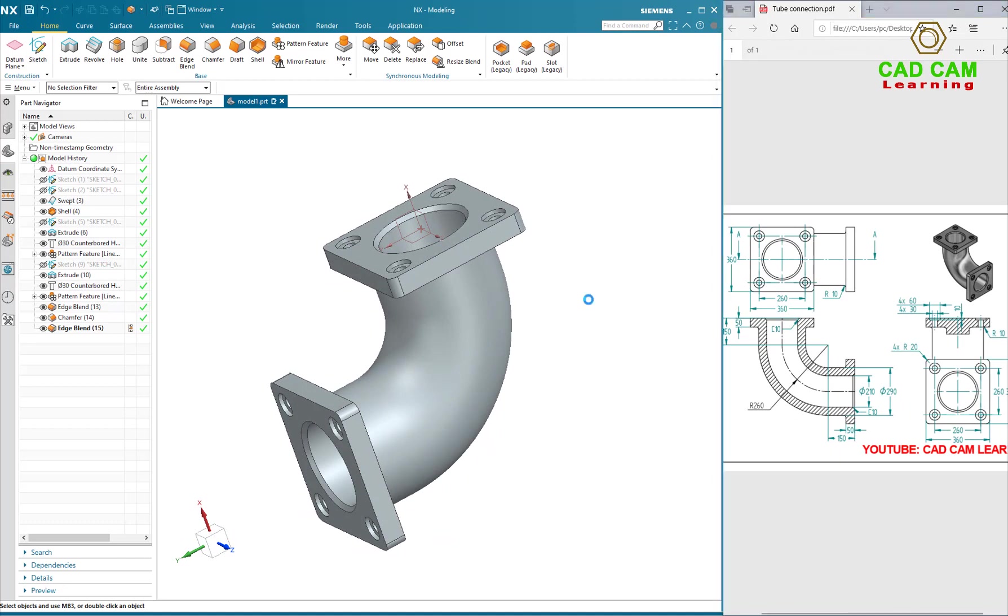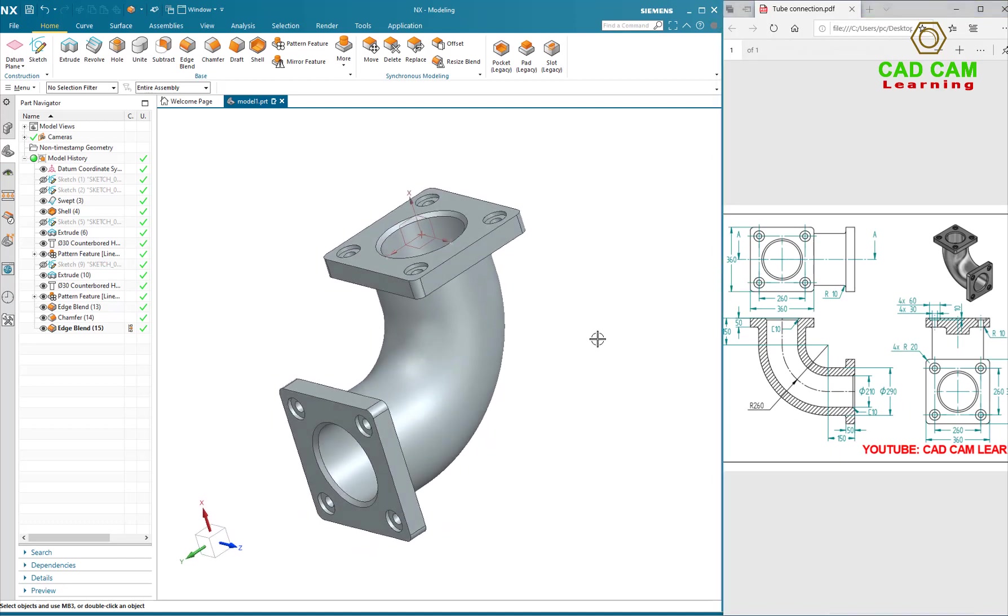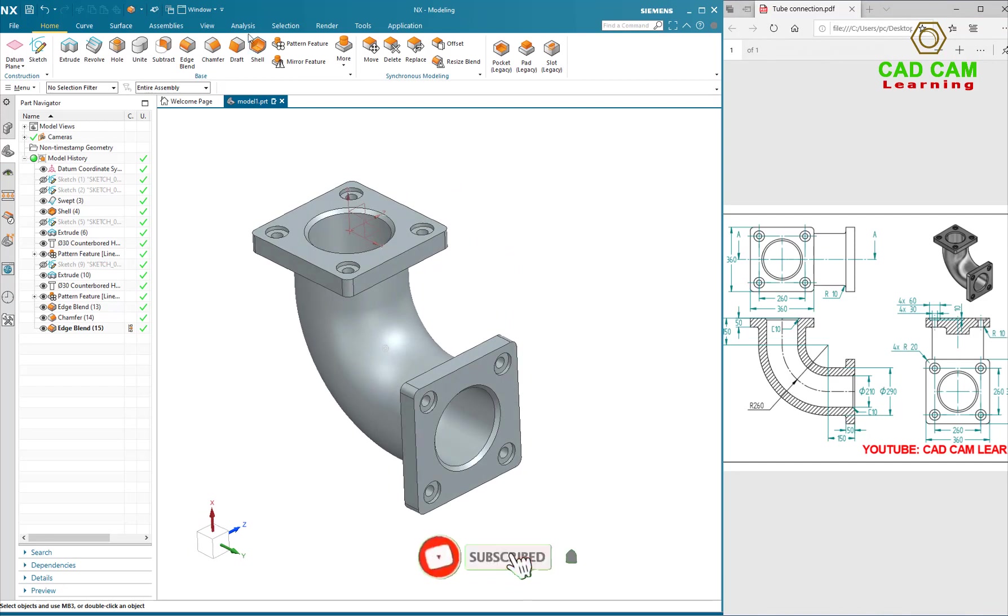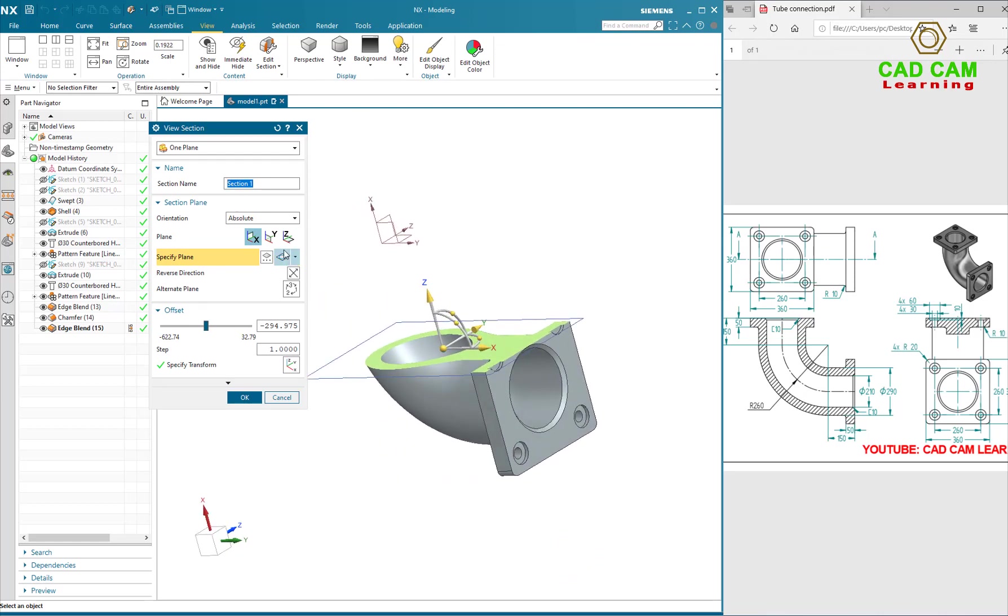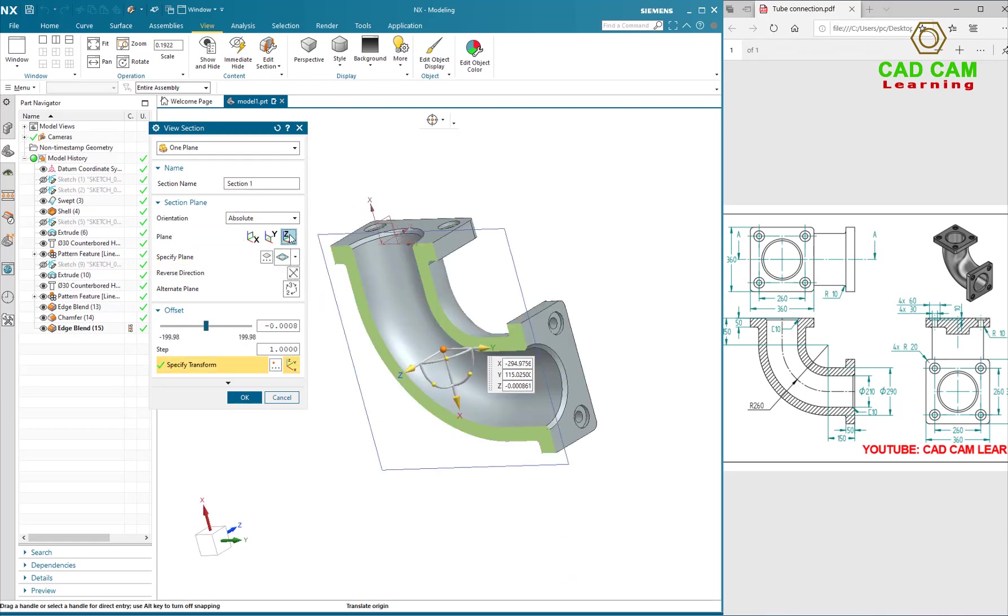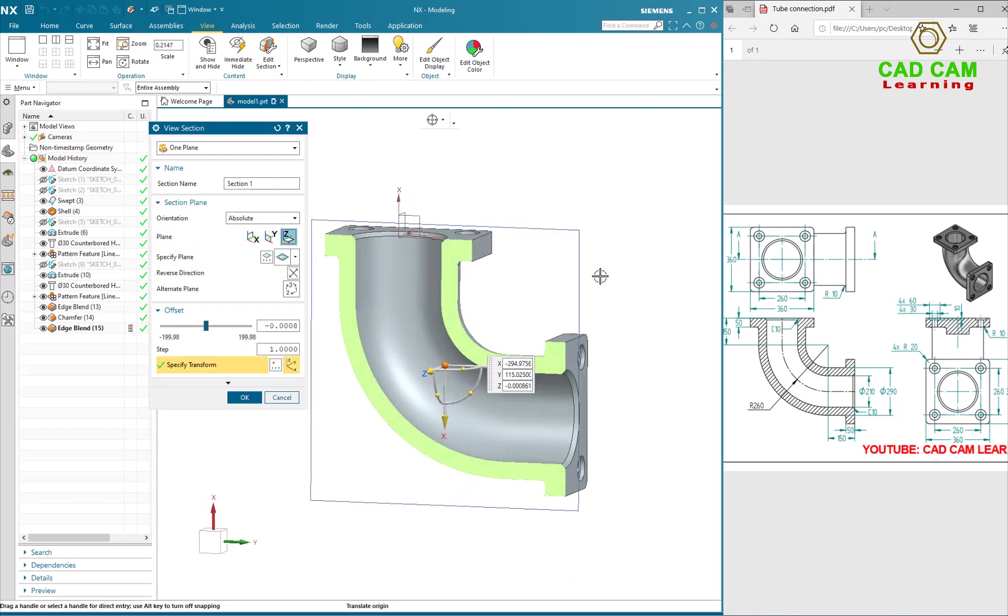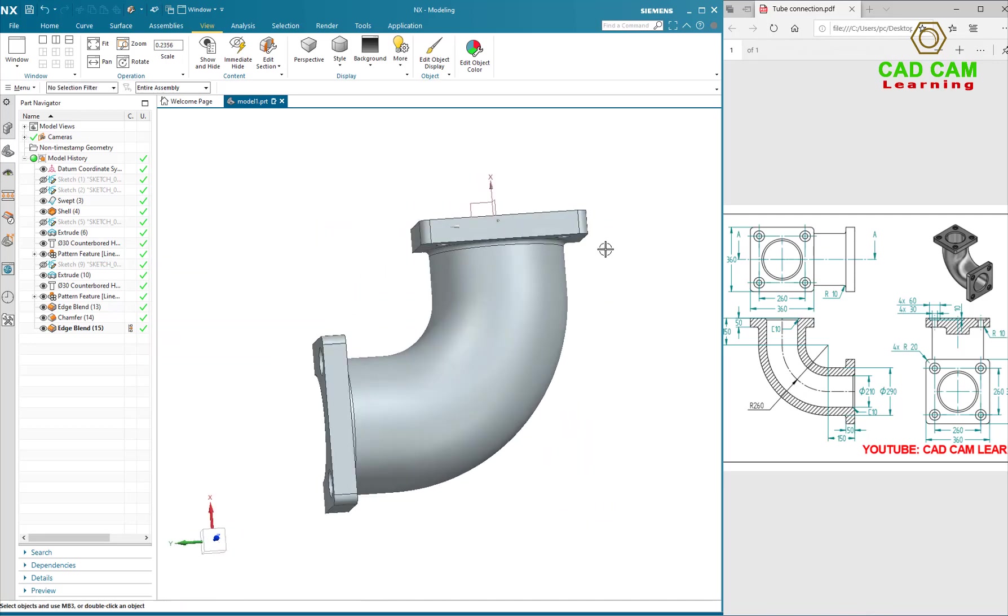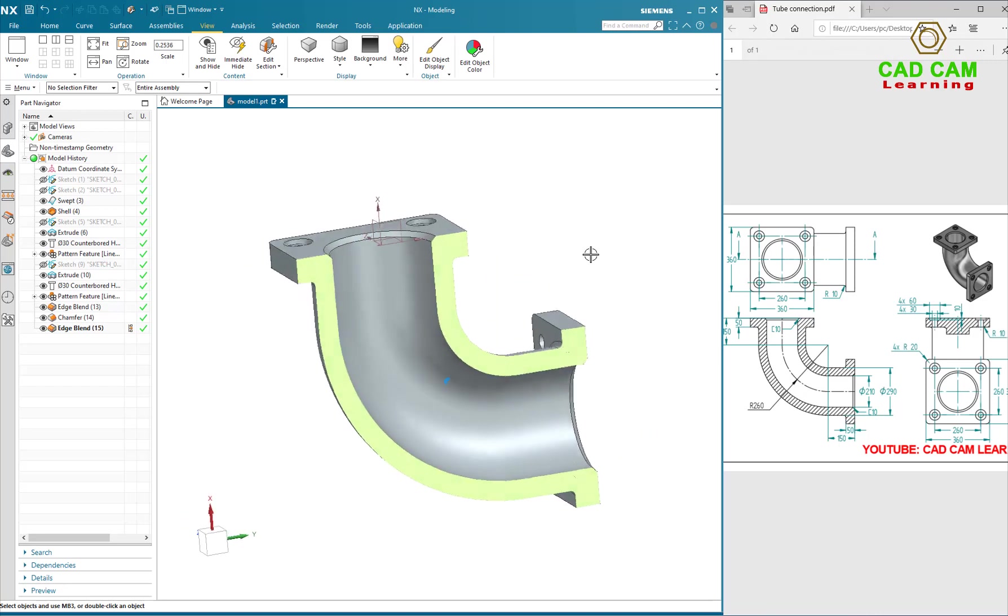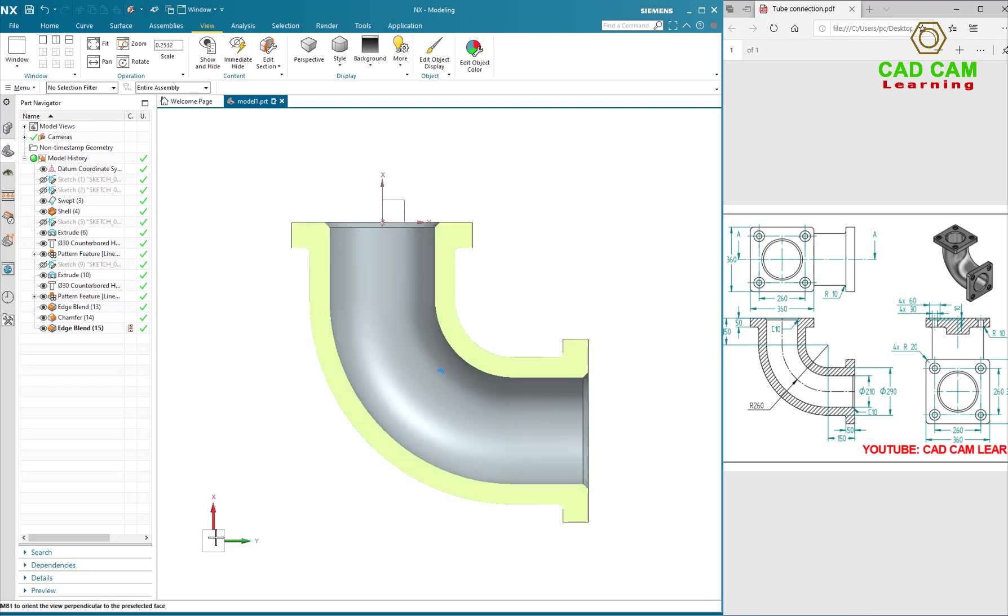Okay, I finished. I will create a section view. Select View tab and add section. Okay, thank you for watching and see you on next tutorial. Goodbye.